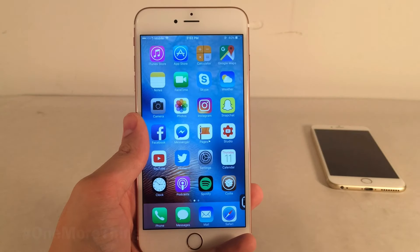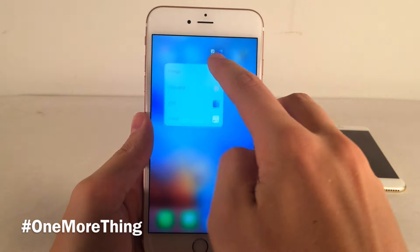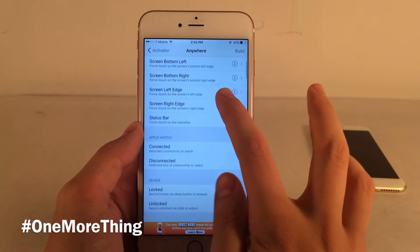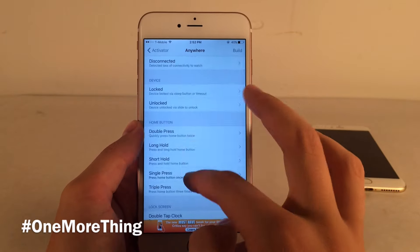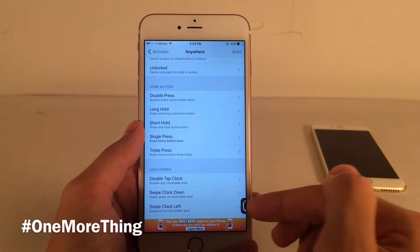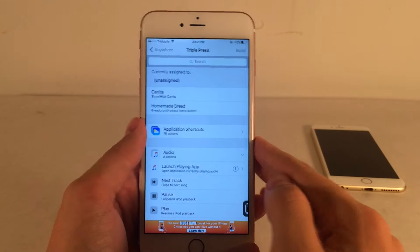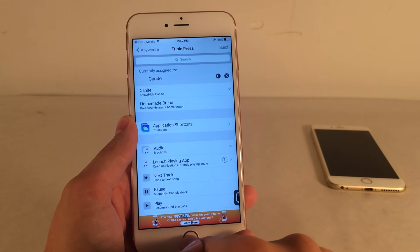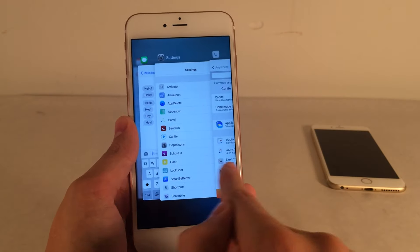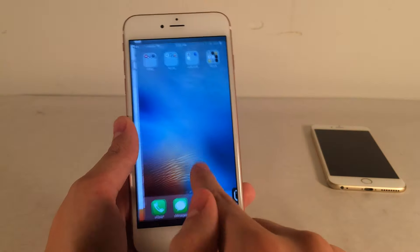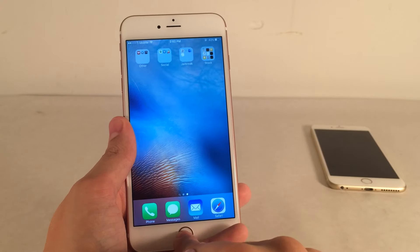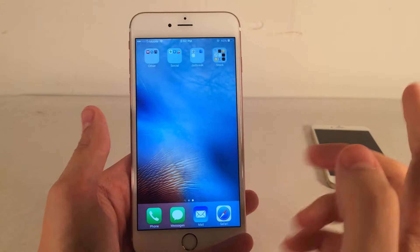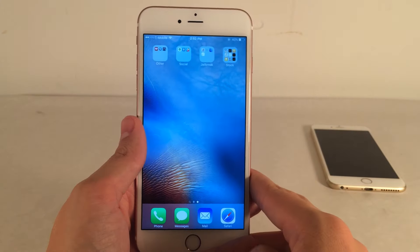One more thing about K&I: you can open up Activator and set a gesture to hide and show the mini player. I'm going to choose triple press on the home button and assign the tweak there. Now when I triple press my home button, the tweak will completely hide, and I can re-enable it that way as well. So that's a cool way to toggle it on and off.